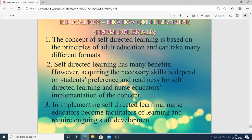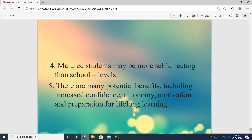In implementing self-directed learning, nurse educators become facilitators of learning and require ongoing staff development. Matured students may be more self-directed than school-level students — after graduation or university education, the person more easily adapts. There are many potential benefits including increased confidence, autonomy, motivation, and preparation for lifelong learning.